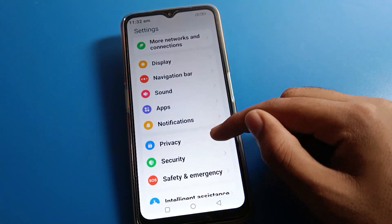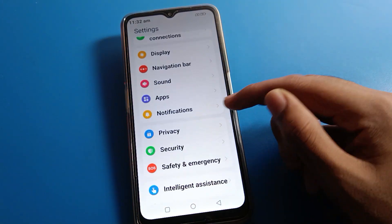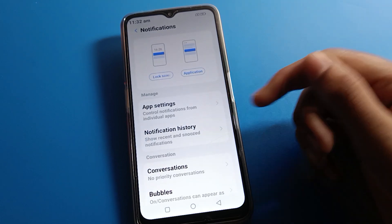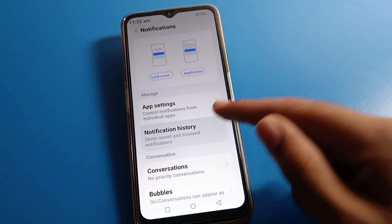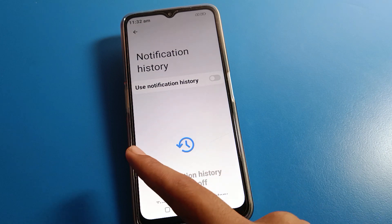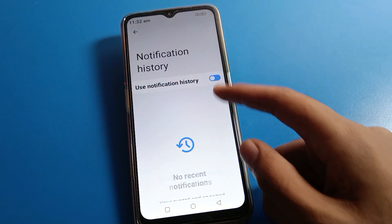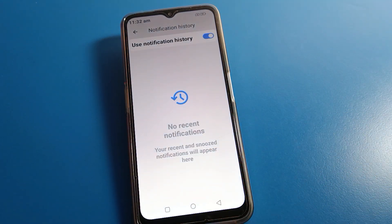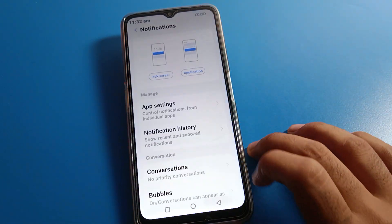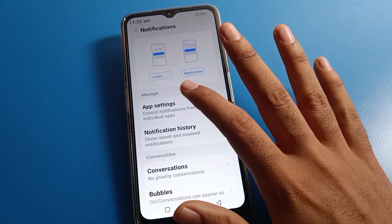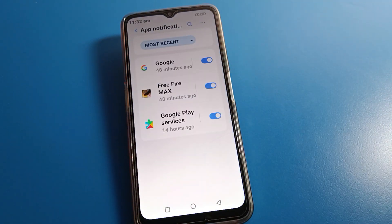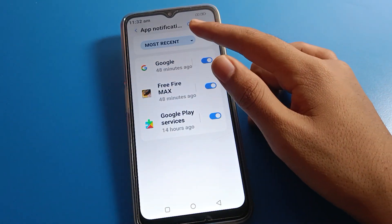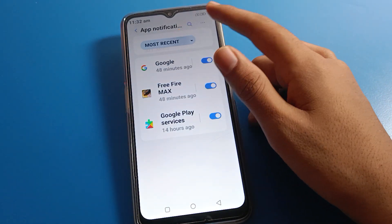After opening phone settings, click on notifications. You can see the notification settings interface on your Lava mobile. First you will see notification history — you can turn it on to view your notification history, and you can opt out from here as well.